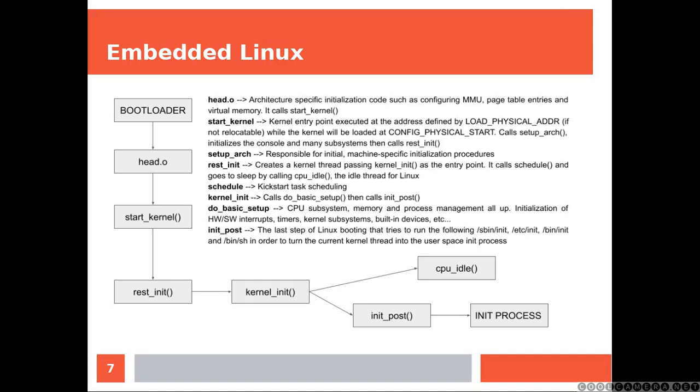And this is what happens under the hood when the kernel is being loaded. I try to cram as much information as possible but you don't have to go through all of this. Just want to mention again that the start_kernel is totally architecture independent while the add.o execute code that is bound to specific architecture. And if you like you can pause the video while I'm going to move next.